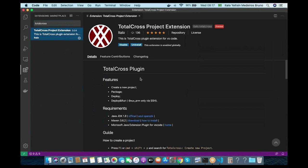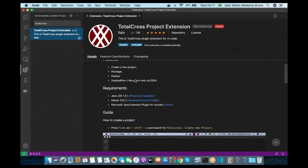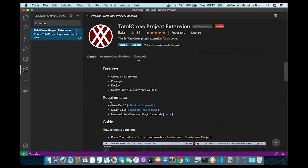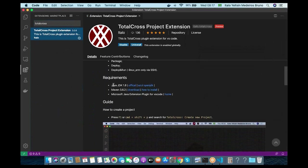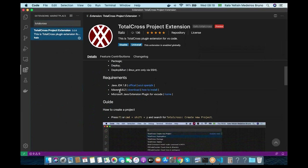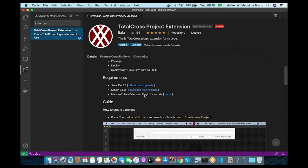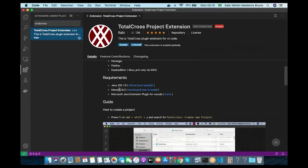As you can see, we have a description and some requirements to install. We have to install Java JDK 8, Maven, and the Microsoft Java extension plugin for VS Code. It's really easy to do — we have it all explained on our website with getting started guides for each operating system.